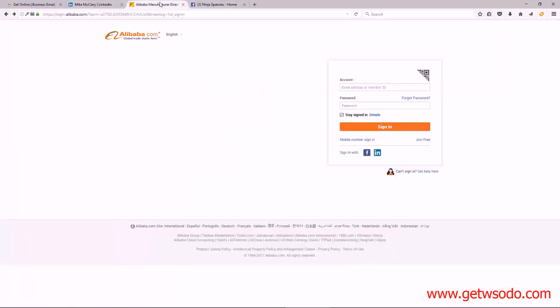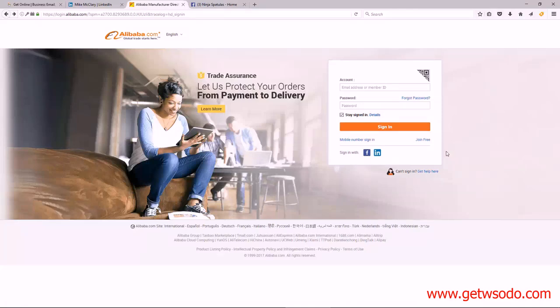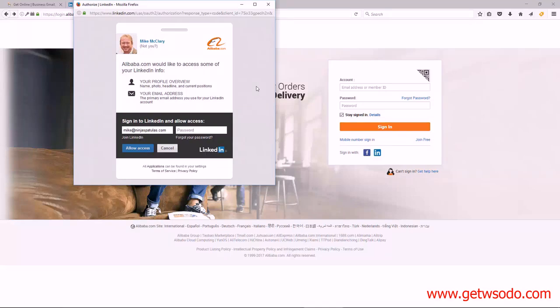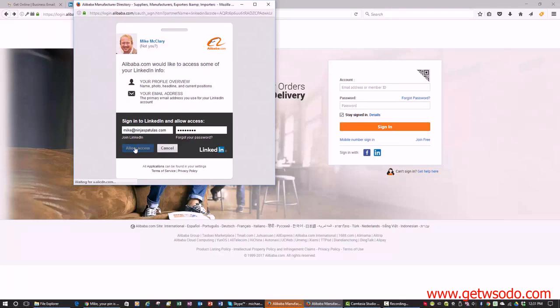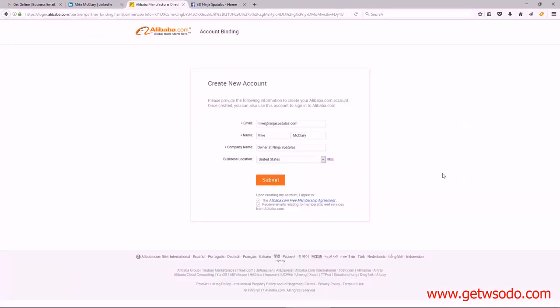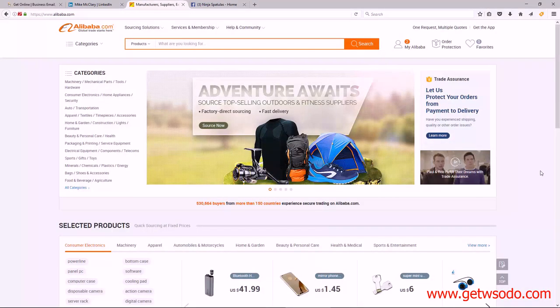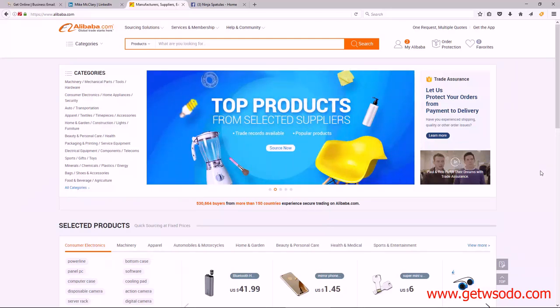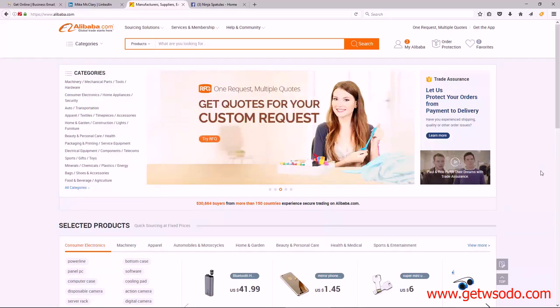Now let's take a look at Alibaba. Here I am on the registration page. I'm going to click 'Sign in with LinkedIn' since we already have an account — this makes the process really simple. They ask for some basic information and my password, and it automatically populates my email address, my name, and my company name. I'll change the company name to just 'Ninja Spatulas' and click Submit. And we are done — we have created our Alibaba profile in addition to our LinkedIn profile. We'll be using this account in an upcoming video to actually source some products.